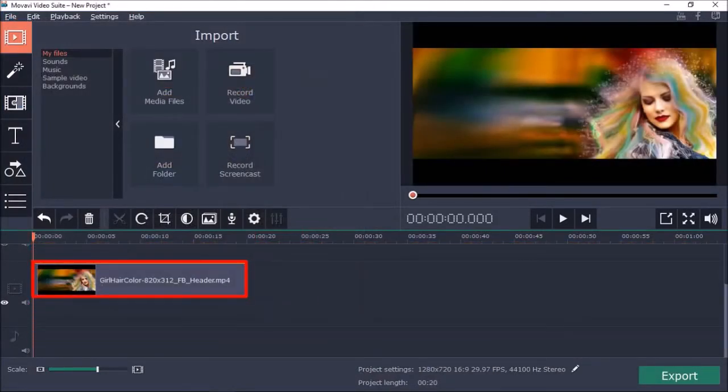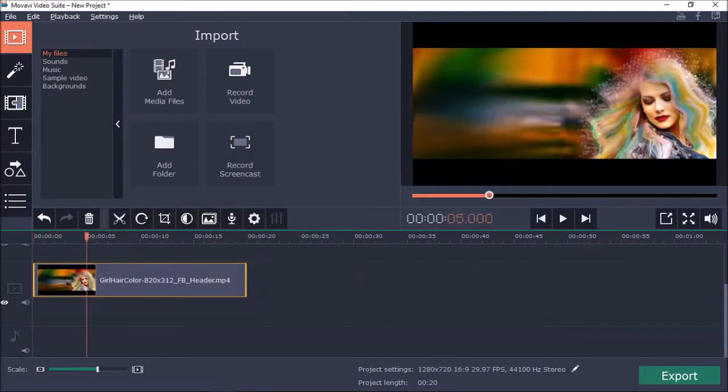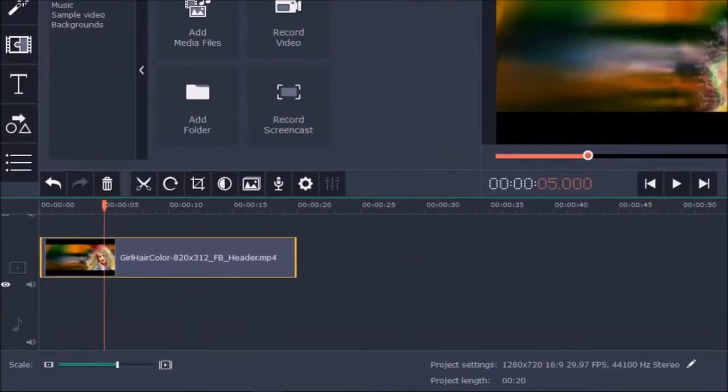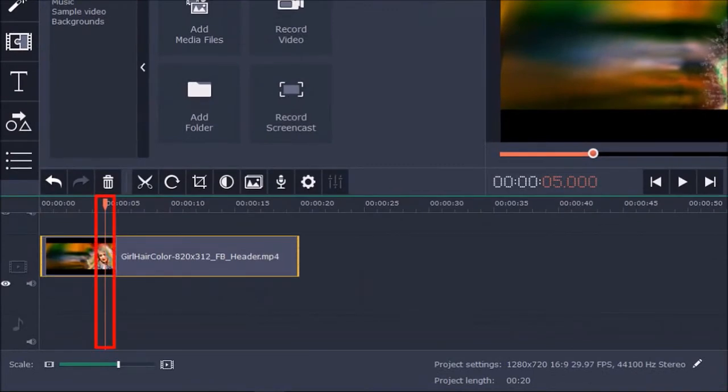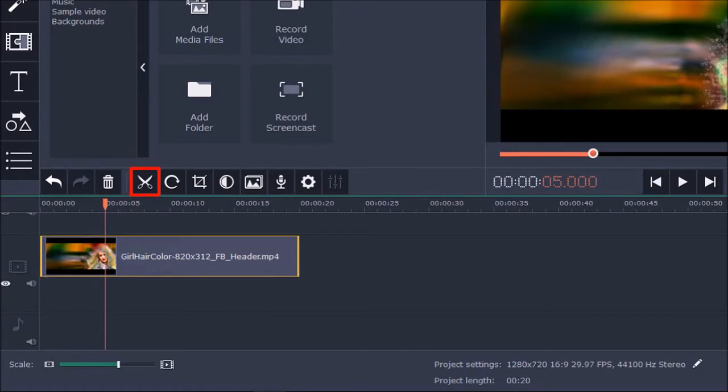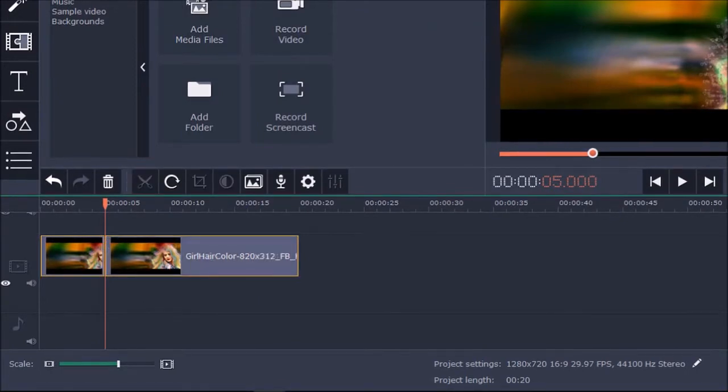Next, I'm going to split the video clip at the 5 second mark. So, I'll place the playhead at the 5 second mark and click on the scissors icon in the toolbar to split the clip.